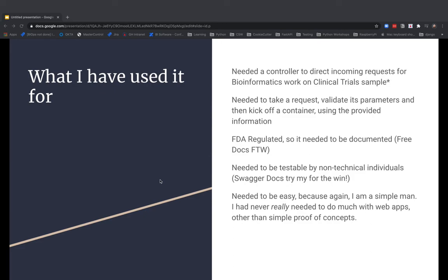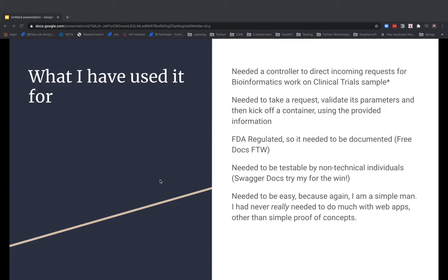So, another thing, it needed to be testable. Again, we're regulated, but so that meant that it needed to be testable, yes, with tests, but also by maybe non-technical individuals. So, again, SwaggerDocs, having the try it out option and letting someone be able to test a live instance of my web application, see the response, see the messaging, really be able to understand what's going on, take screenshots, take videos, allow us to build our burden of documentation.